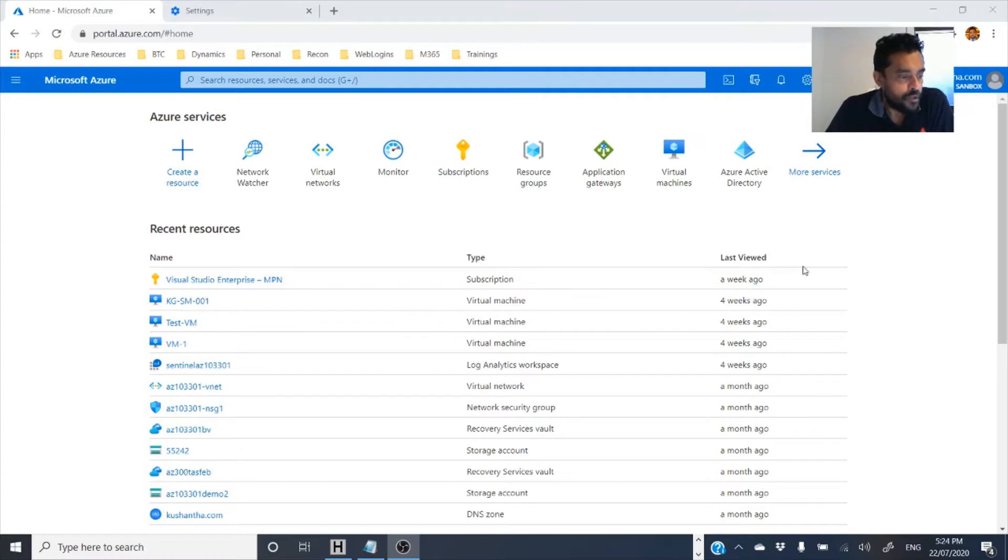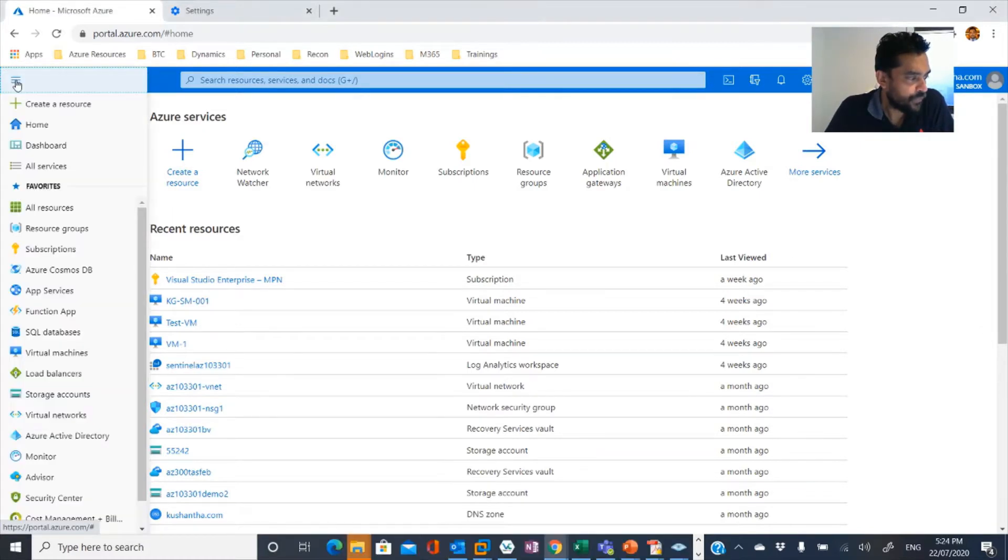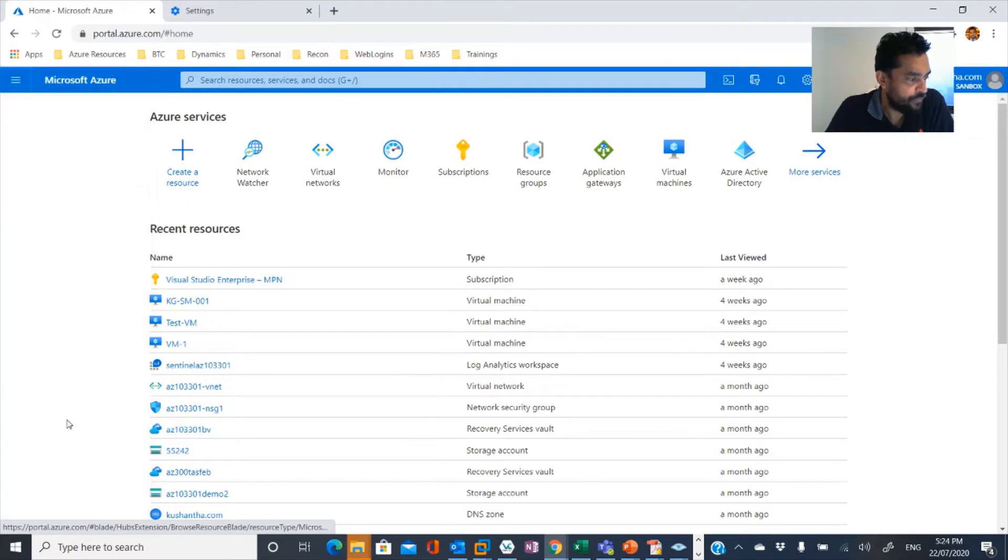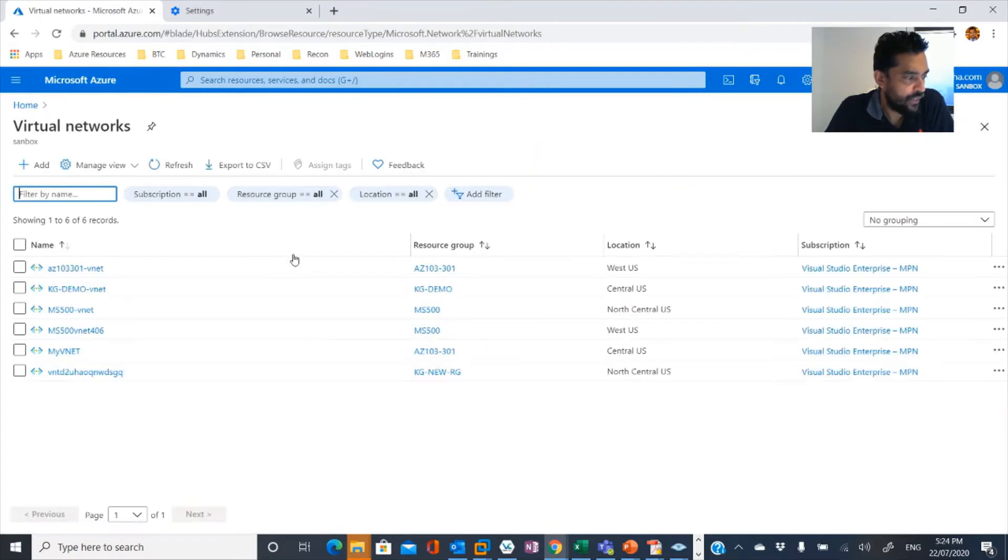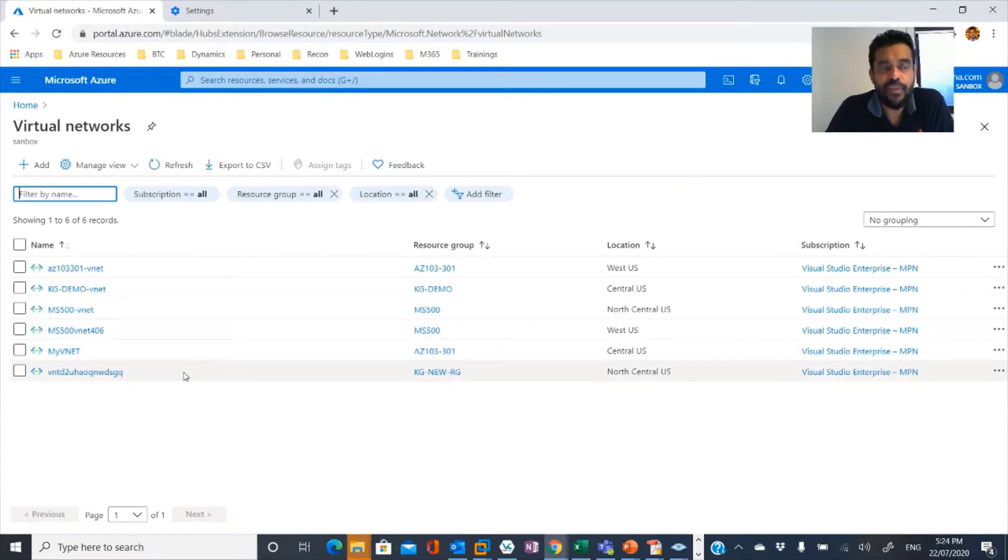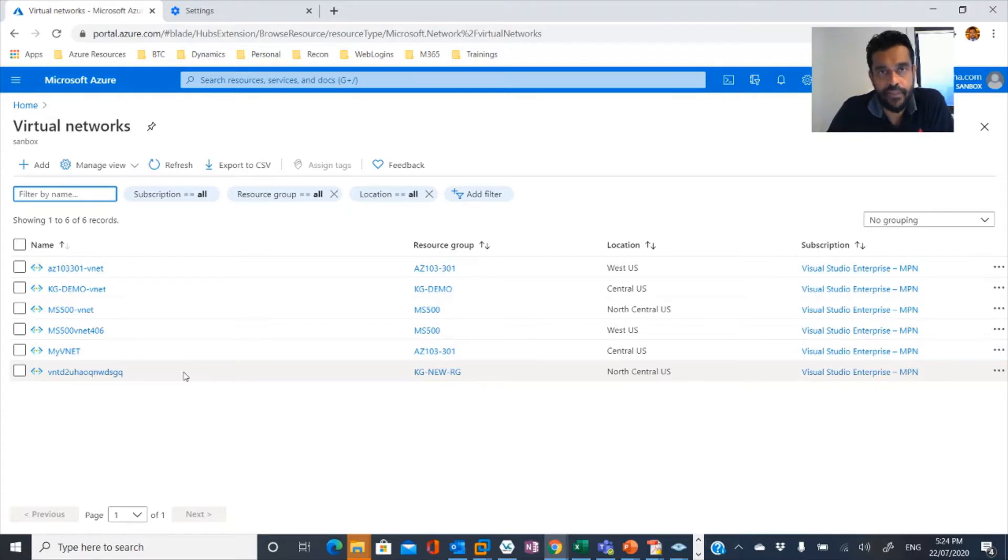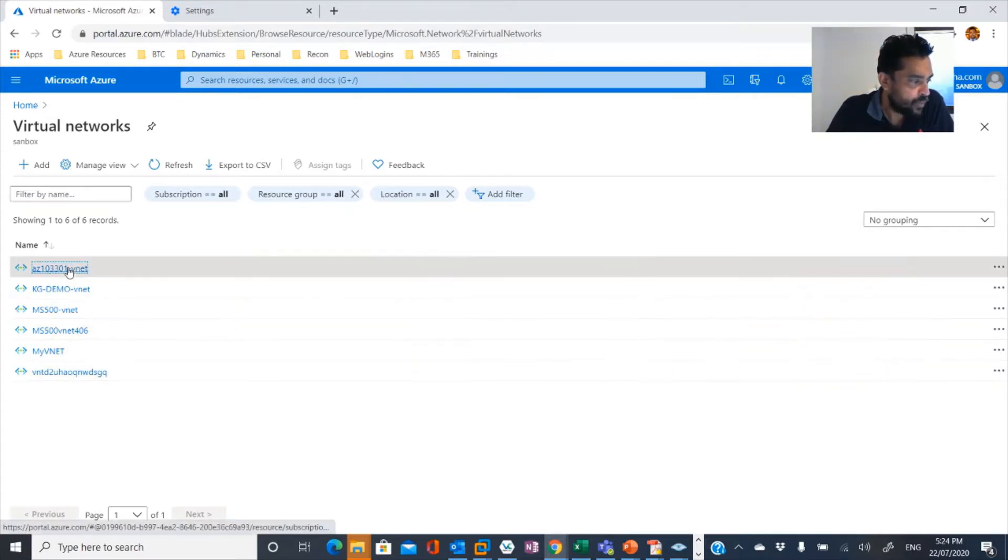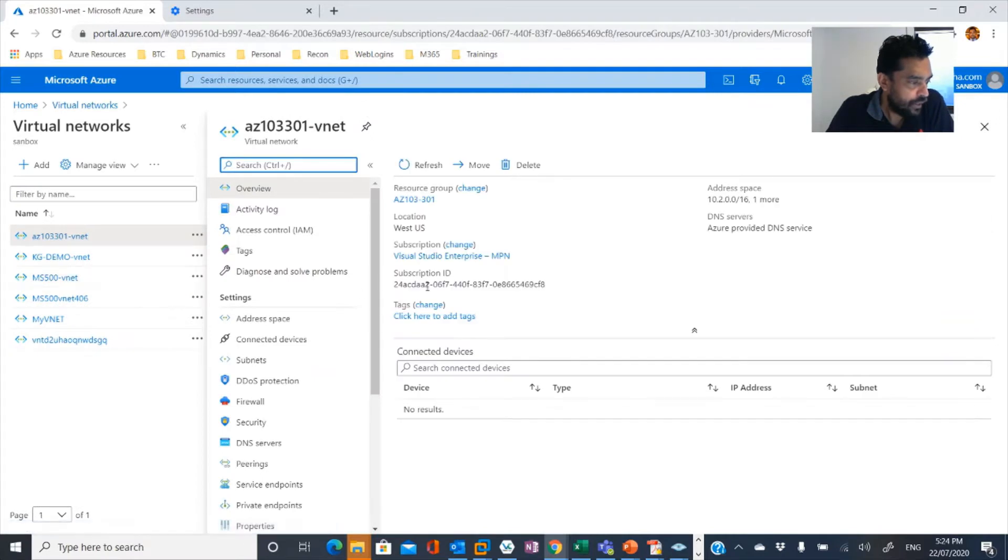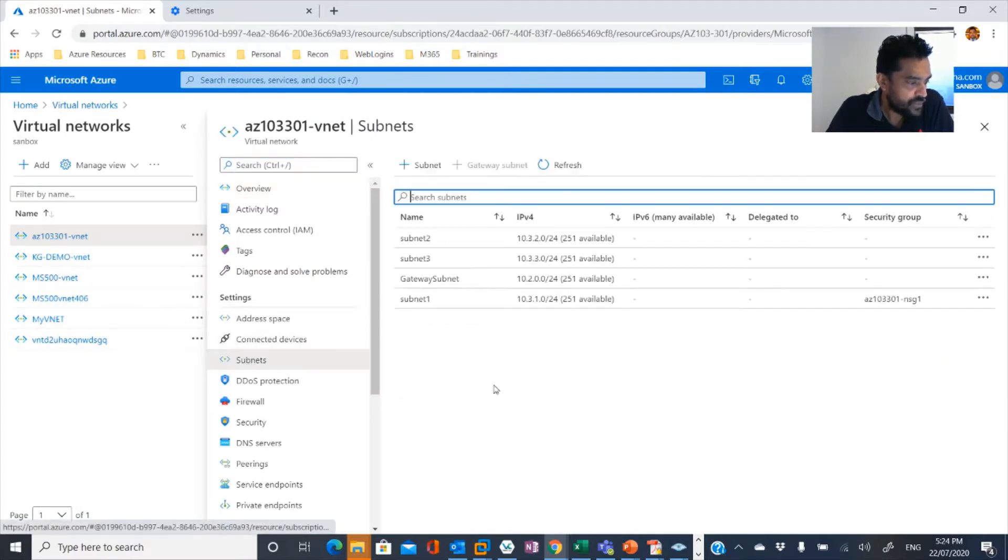So this is my Azure portal. If you look here, you have virtual networks there. So you can create virtual networks in Azure. It's pretty much similar to our on-premises network segment.